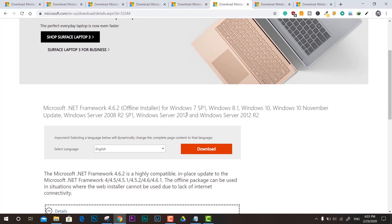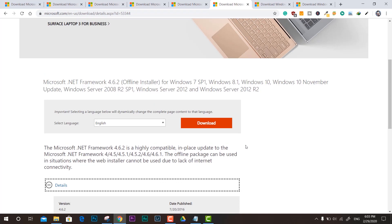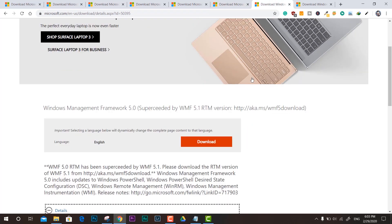Next we have 4.6.2 .NET Framework, and this is also available for other operating systems. It's an offline one, and this is 5.0.